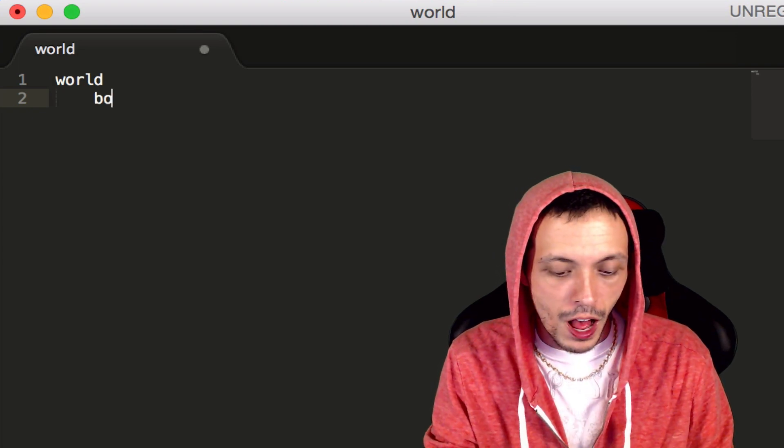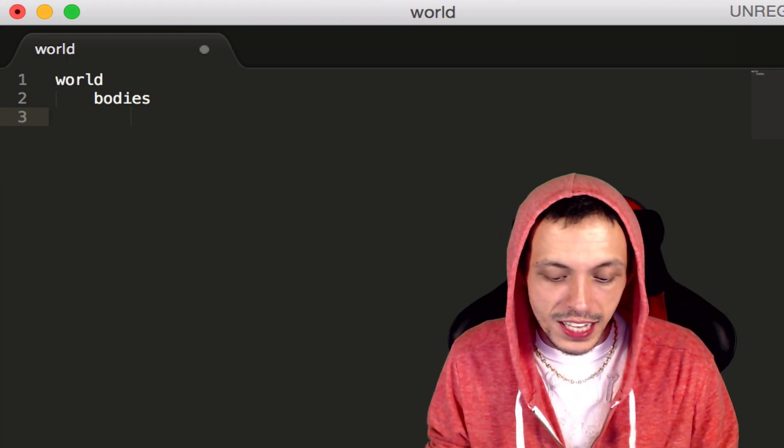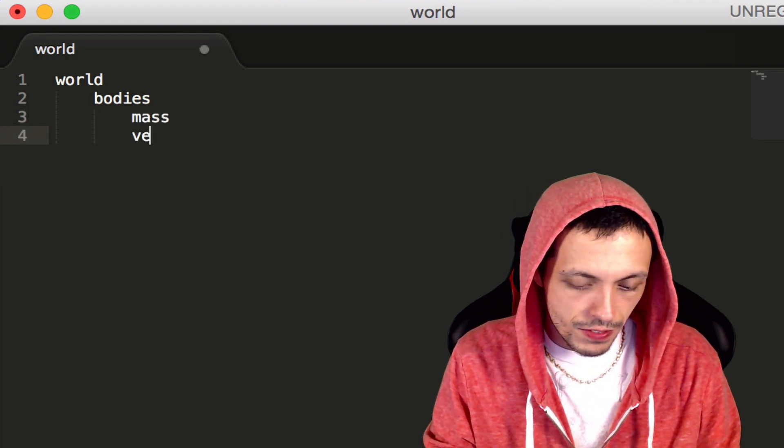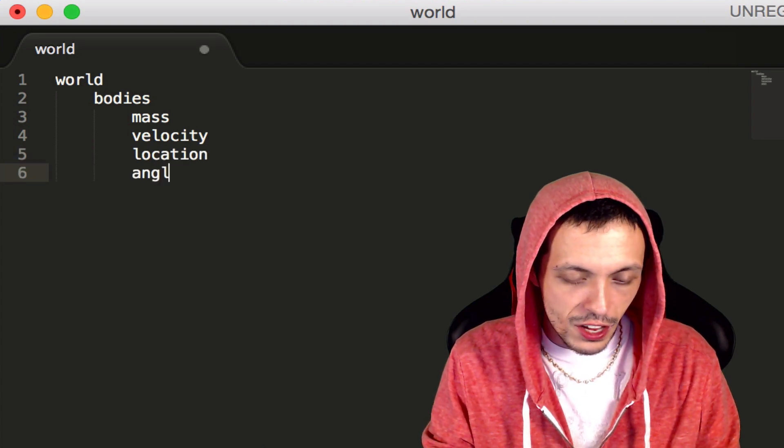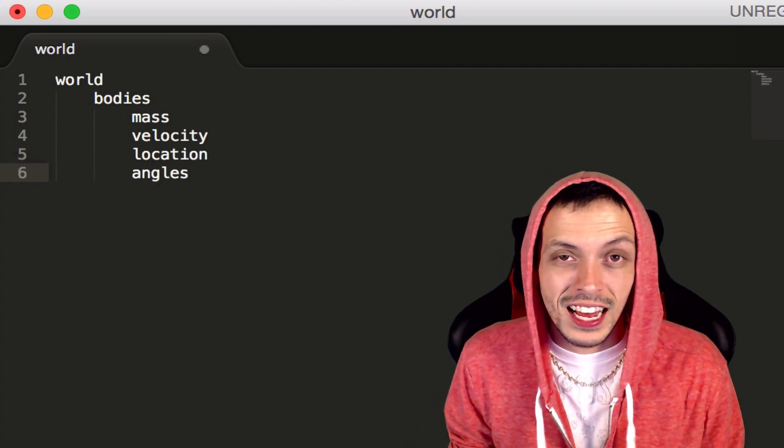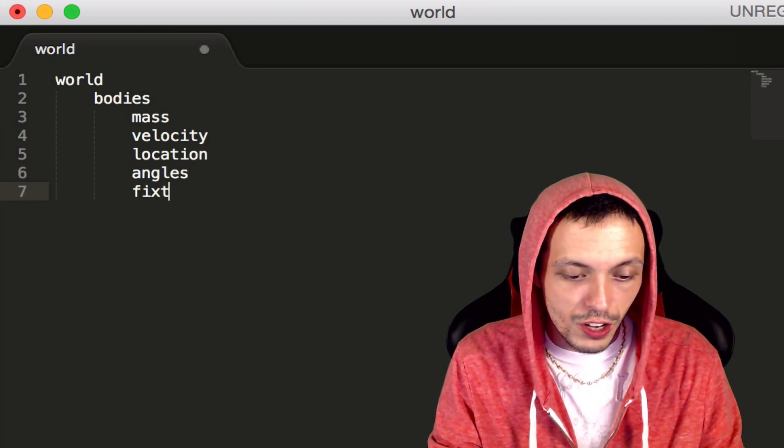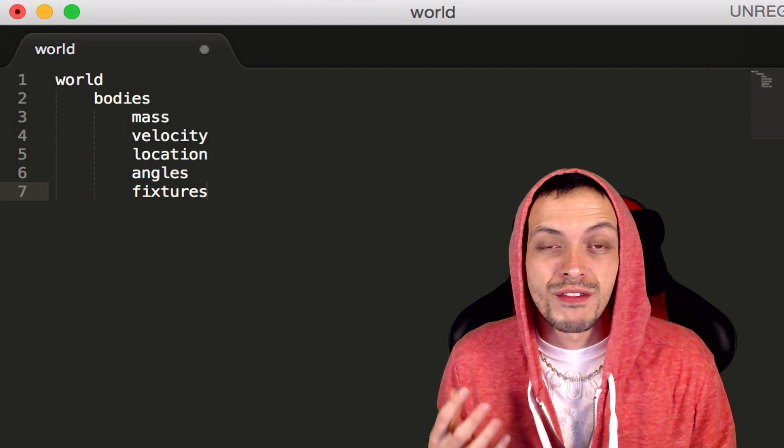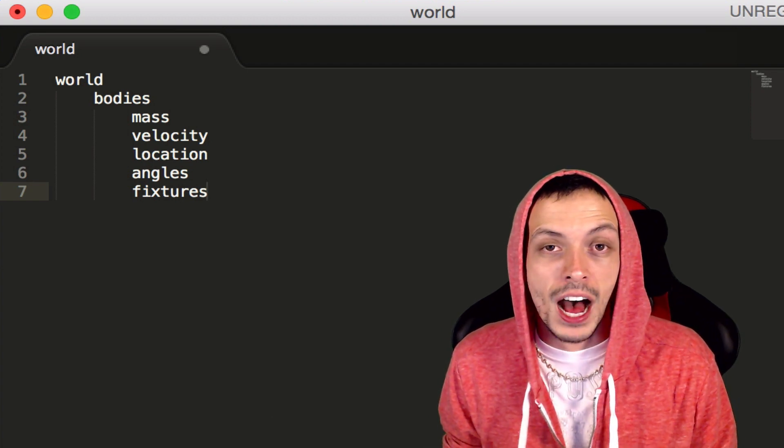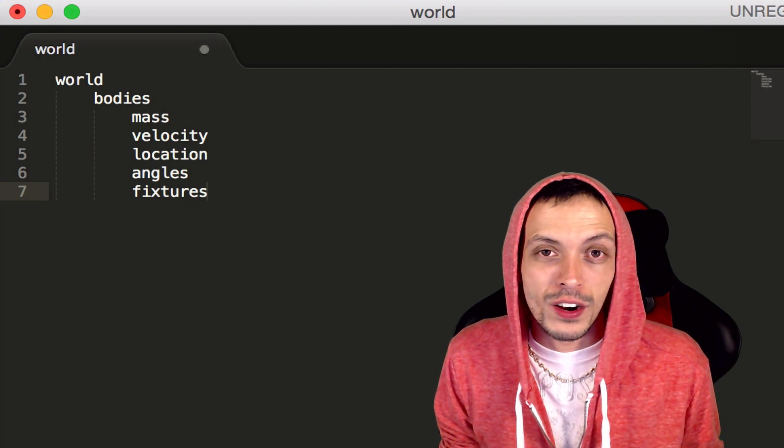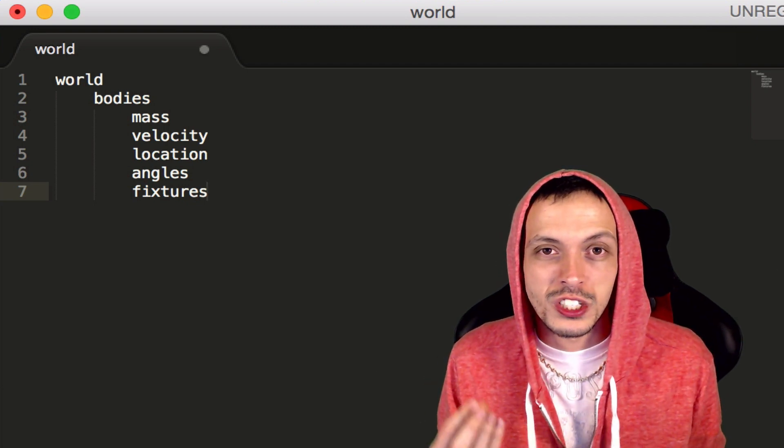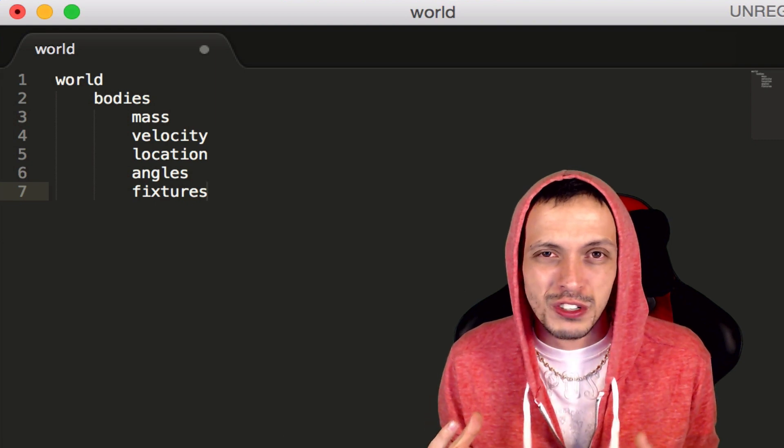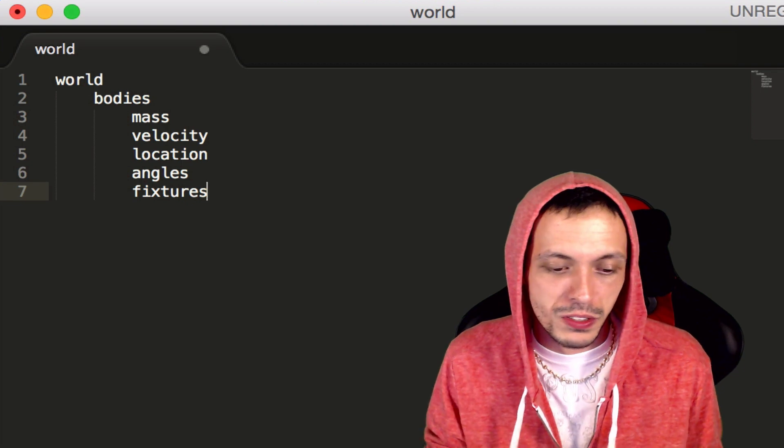Inside of a Box2D world, there are things called bodies. Bodies have attributes such as mass, velocity, location, angles, and also things called fixtures. Bodies themselves don't actually look like anything. They're basically containers for fixtures and these other physical attributes.